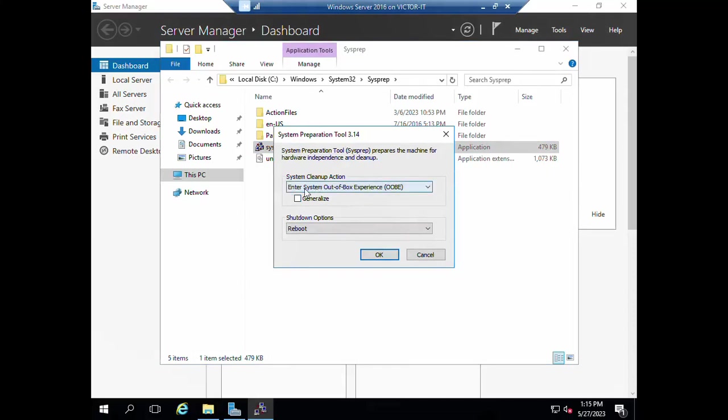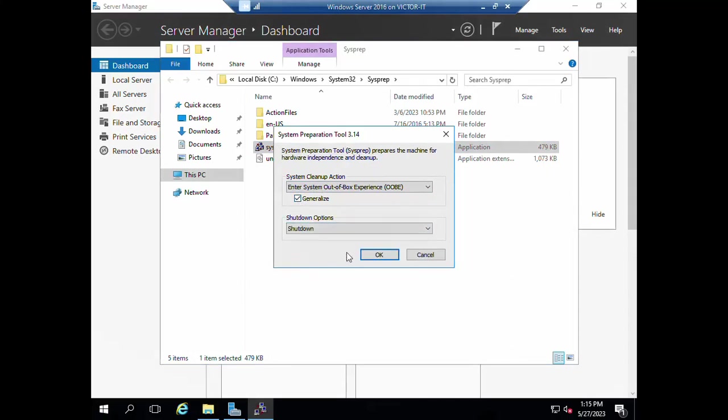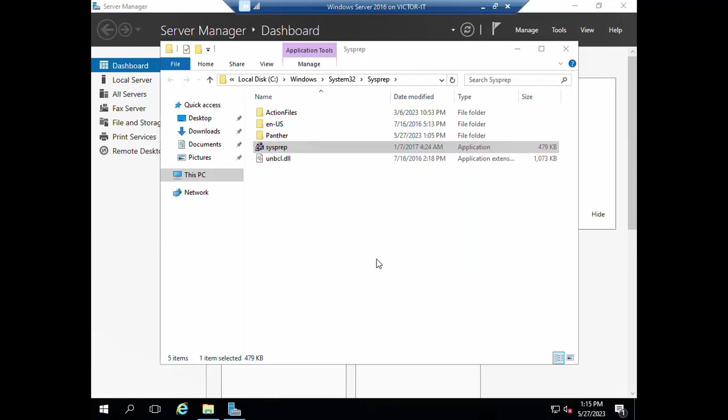Make sure you select enter system out of box experience. Then click on generalize, then you can select shut down. Click OK.